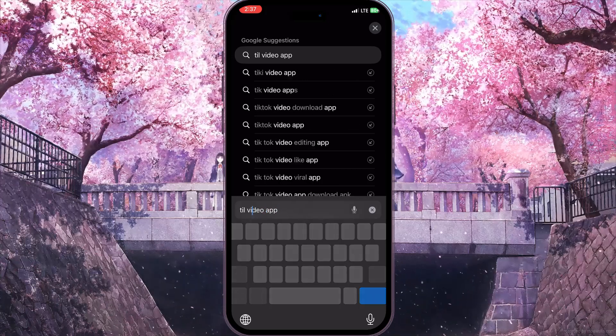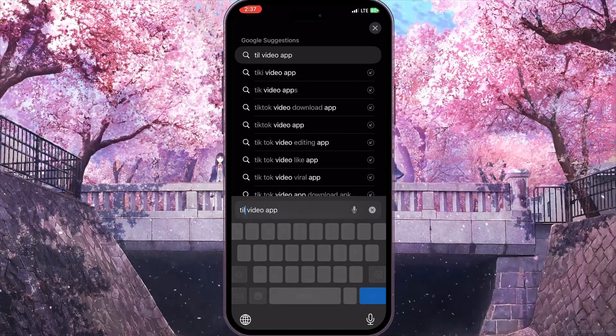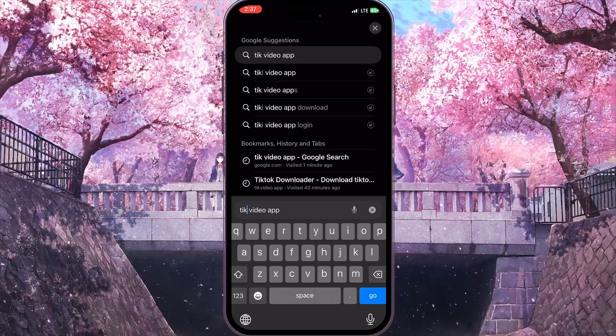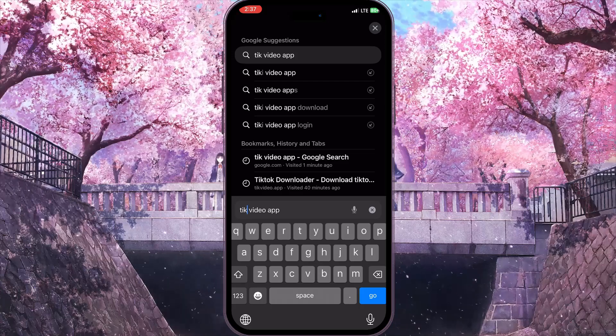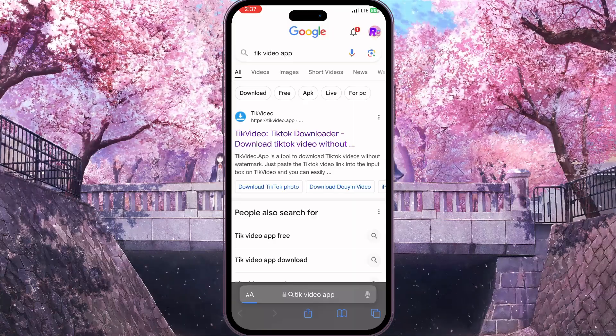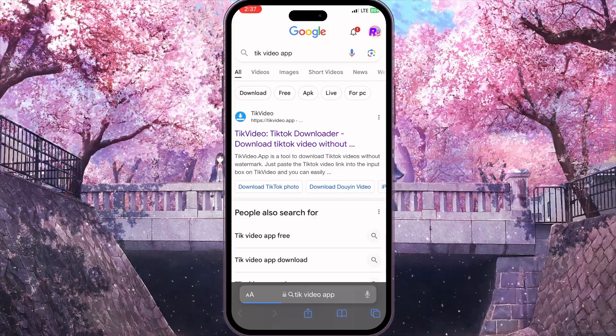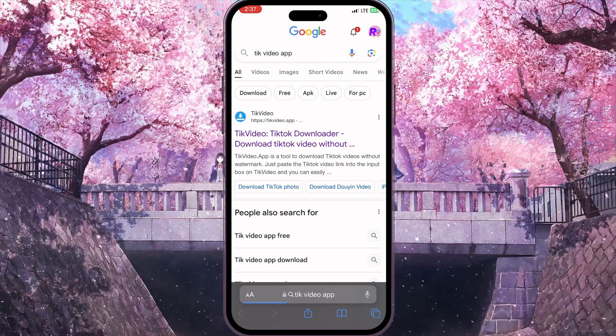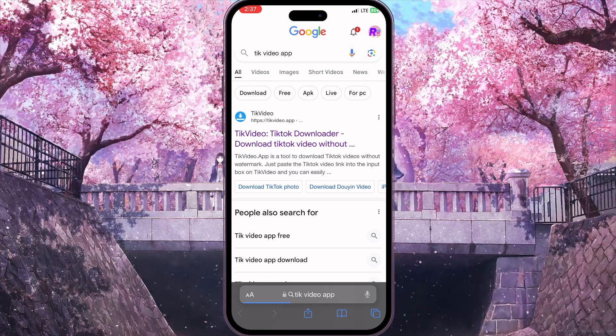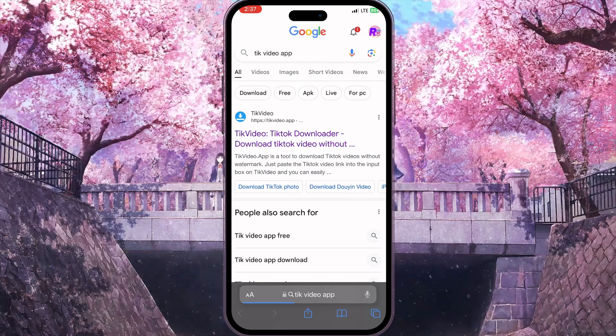Search for tick video app — there is a typo, so type it correctly — and the first website is what we need: tickvideo.app.